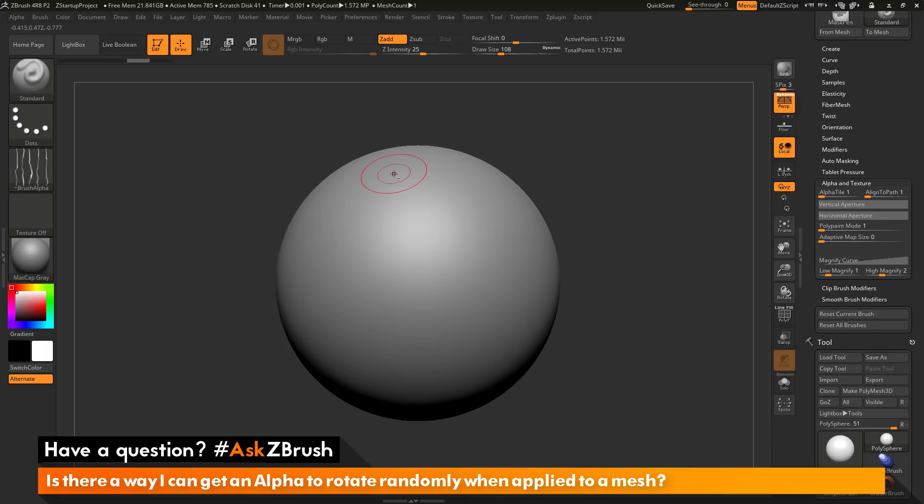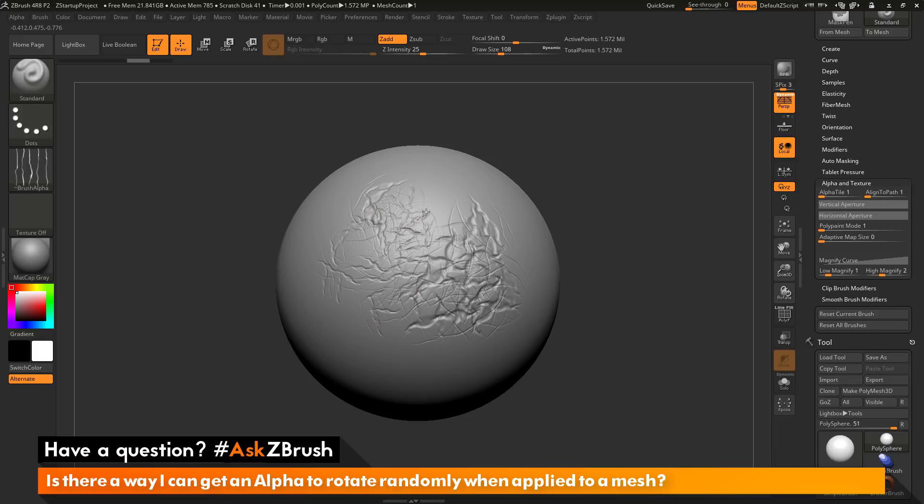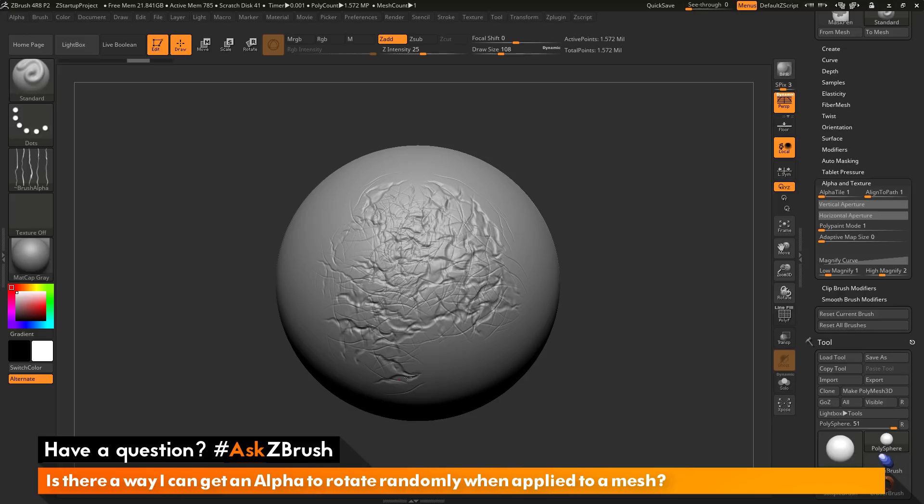If I do this with Alt held down, you see I'm getting this. I can get light areas. If I press harder on my pen here, you can see I'm getting large gashes. You can use this to your effect too to get more randomness out of your alpha.